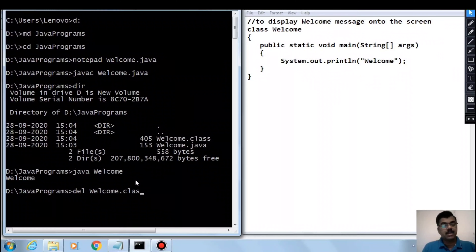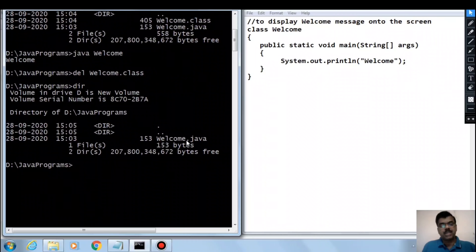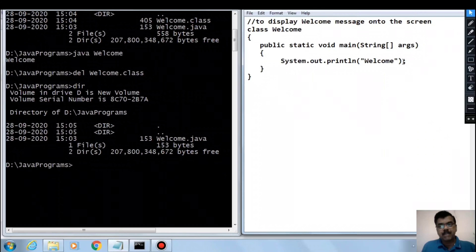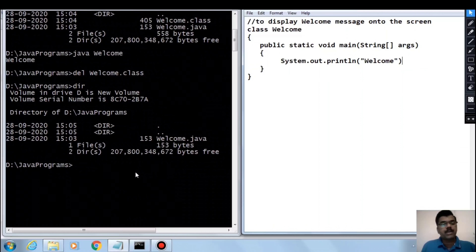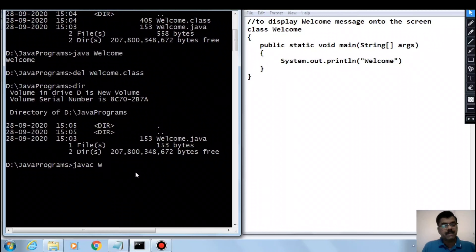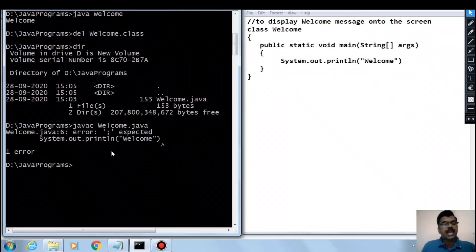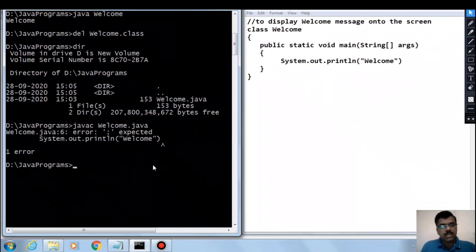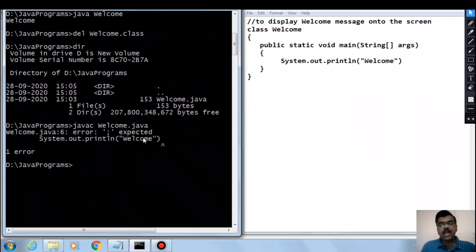Now let me delete the welcome.class file — using dir you can see only welcome.java remains. Let me go back to the source code, remove the semicolon, save the file, then come back to the command prompt and run javac welcome.java again. It shows an error: 'semicolon expected'. As I said, every statement in Java must end with a semicolon; if you violate language rules they are called syntax errors — here it shows a syntax error: semicolon expected after the System.out.println statement.